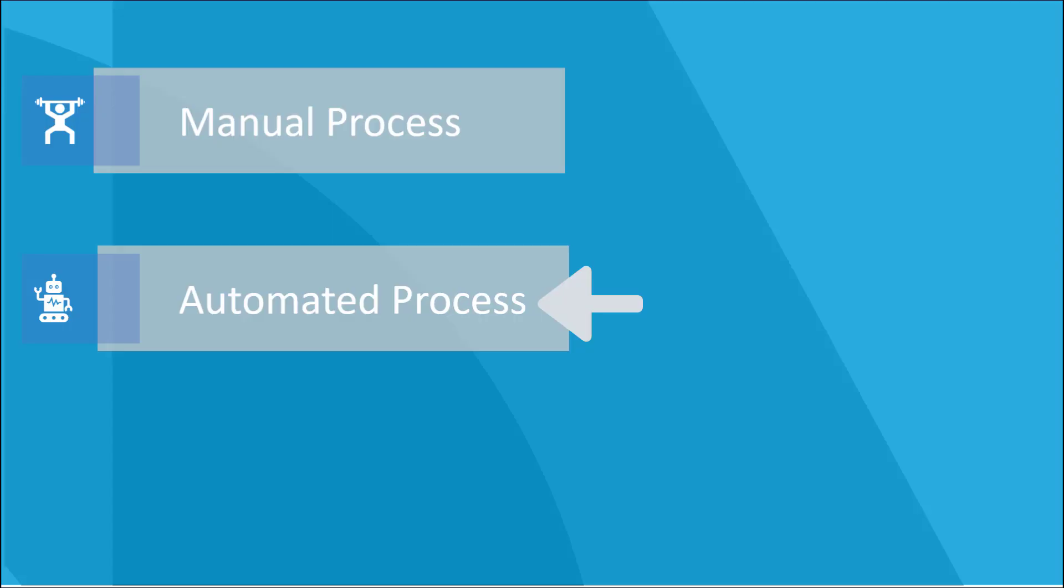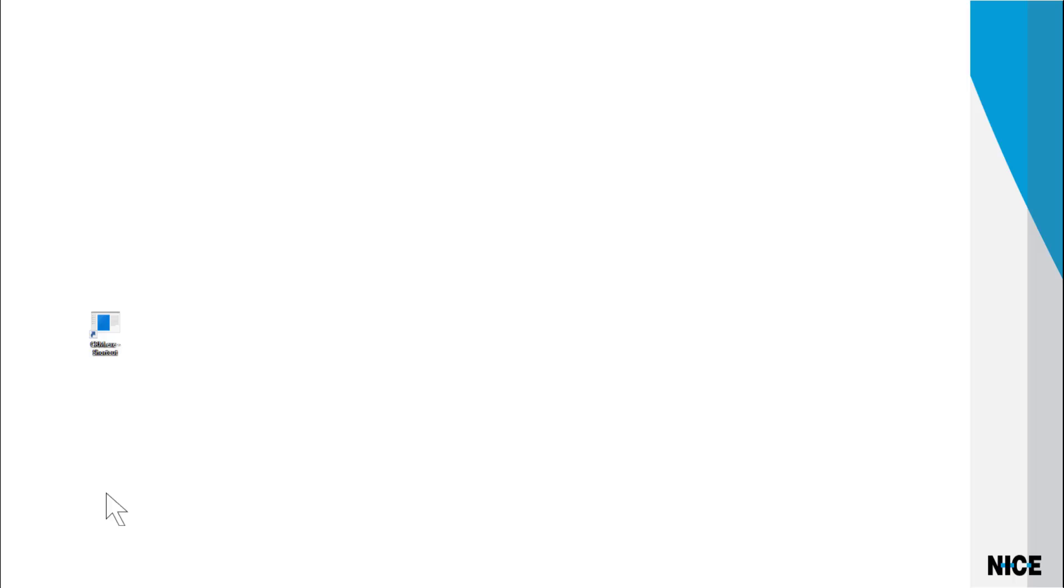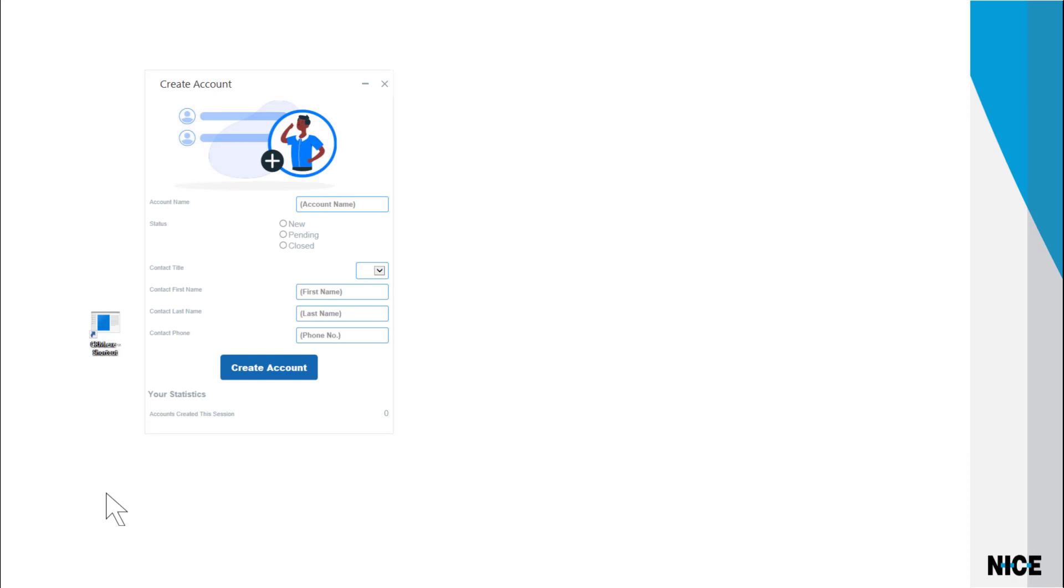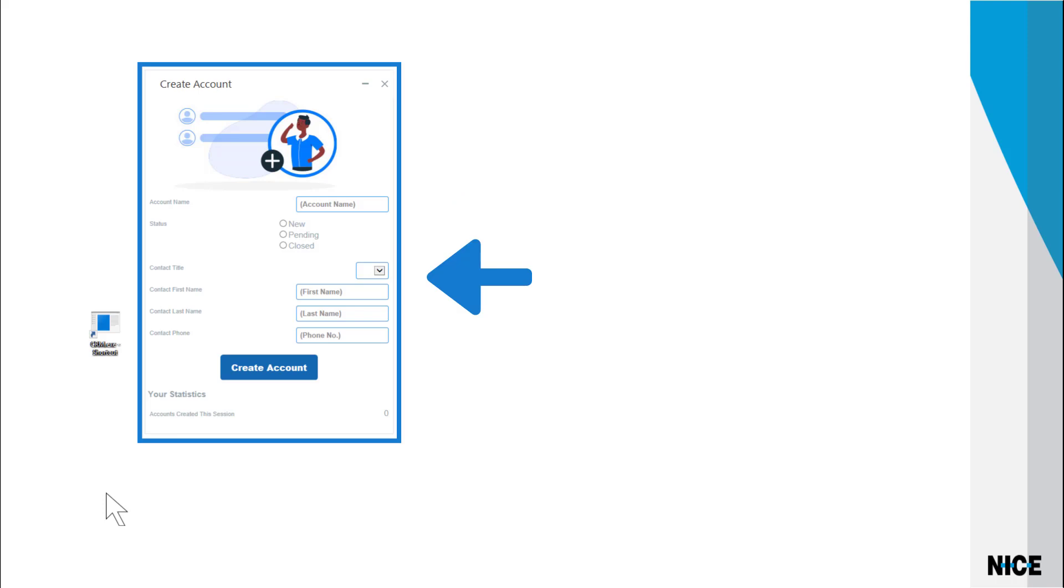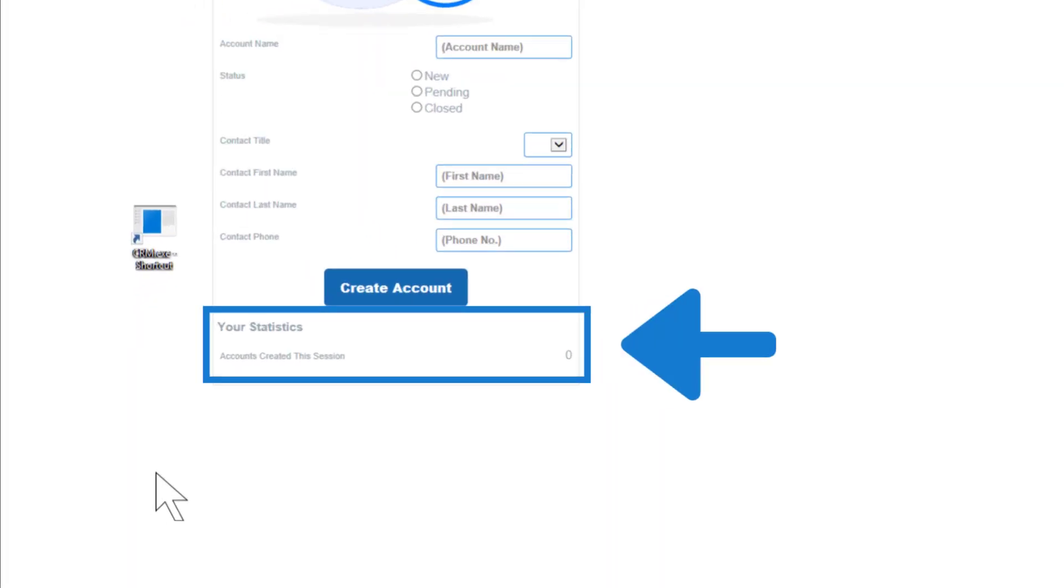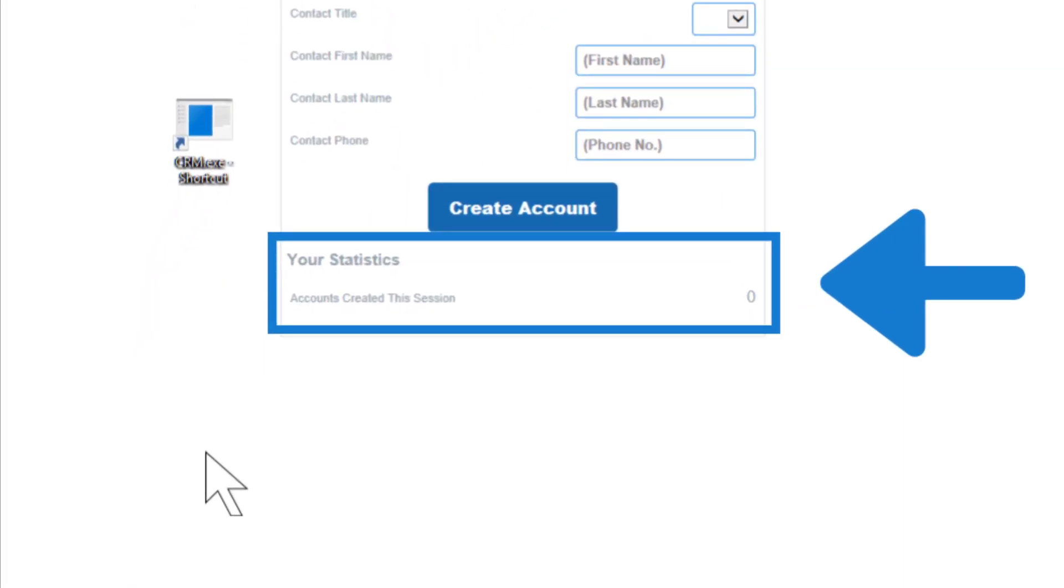Now, let's see what happens when the process is automated. The agent logs into his workstation. The CRM window opens automatically and is minimized. Instead of working in the CRM system, the agent works in this one simple window that is displayed automatically. This window only displays fields for the information the company wants to collect. The window also shows a count of how many accounts the agent has entered today.